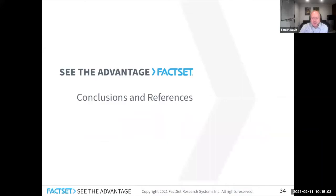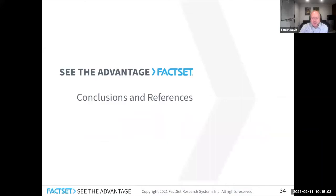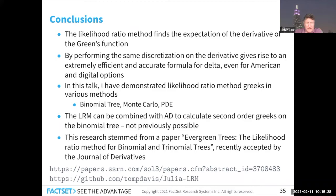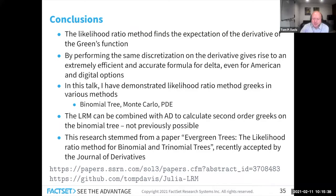Those are the three approaches: binomial tree, Monte Carlo, and PDE. I've gone through what the likelihood ratio method is, how it's very efficient on a binomial tree, and I'd add — even though it was written down by CRR in the seventies — I don't think it was appreciated that the accuracy was so good. I've used the concept and tried to think about how to apply it to Monte Carlo or PDE. I think American Monte Carlo having a good delta is probably an important thing. This research has all stemmed from the evergreen trees paper where I re-derived the binary tree using a Green's function approach, which is going to be published in fall of this year. The paper submitted to Risk Magazine is on SSRN with the link in the conclusions.